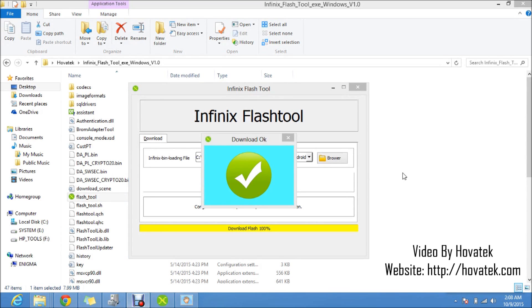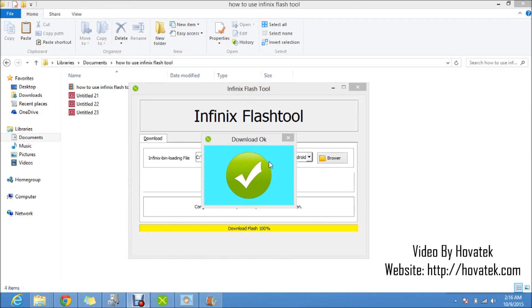So flashing was successful and I have this green OK prompt. Now if the phone is stuck at boot logo after flashing, just take out the battery if the battery is removable. But if your battery is inbuilt, just boot into recovery mode and do a factory reset and you should be taken to the setup wizard.